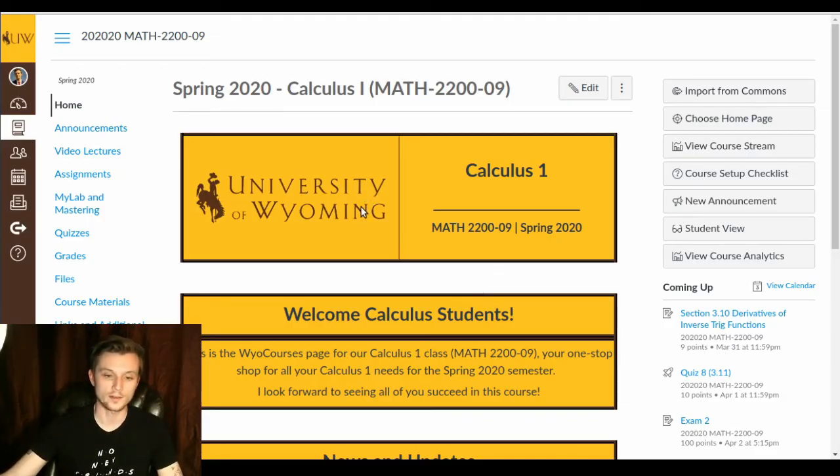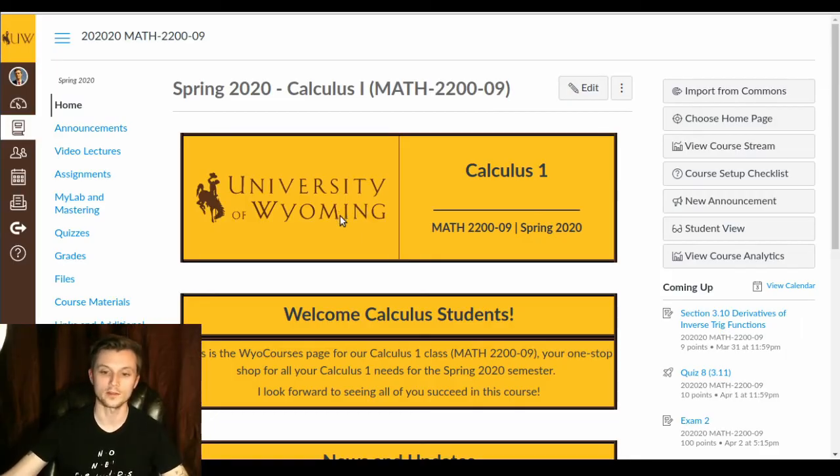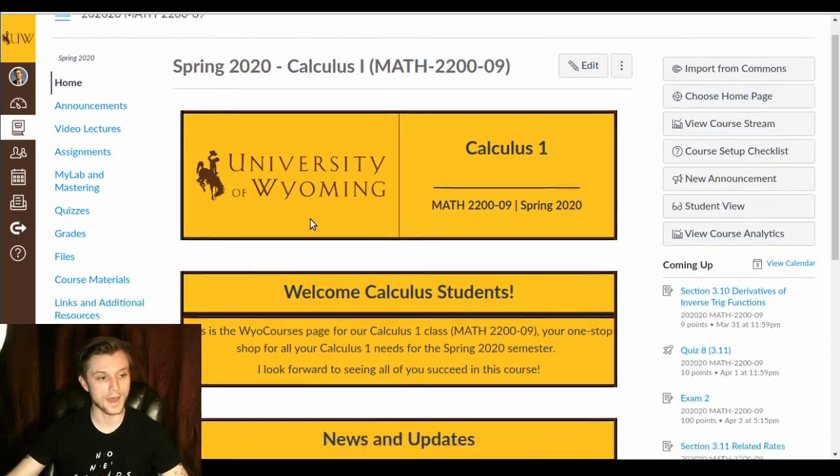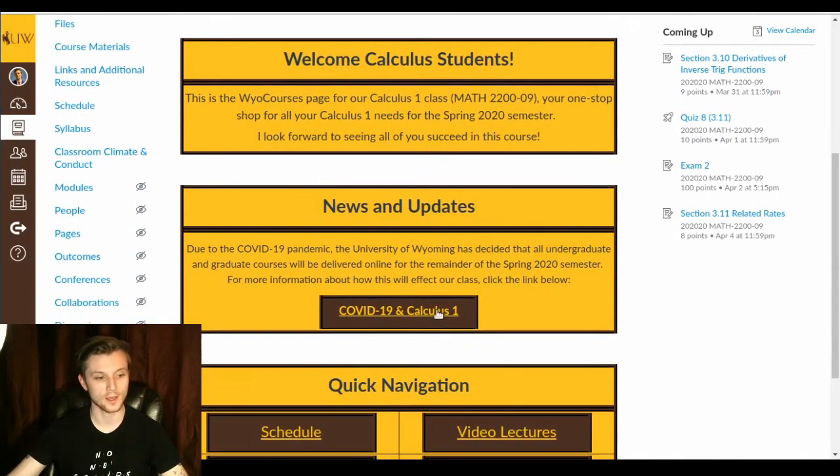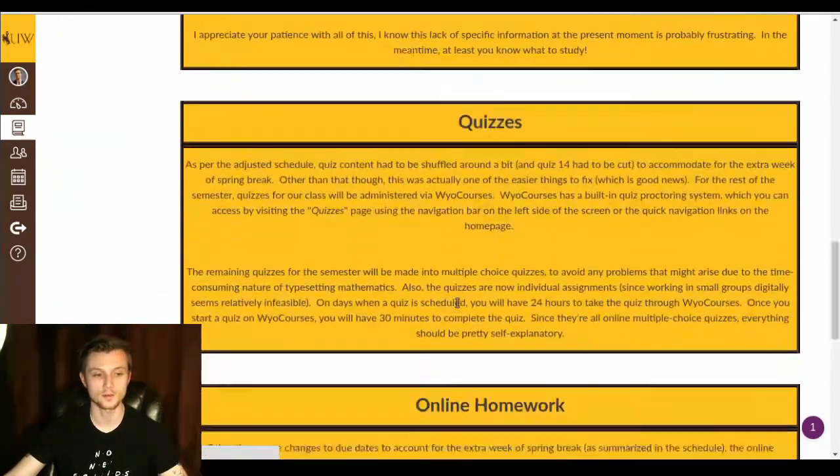And you can take these any time during the day that the quizzes do. So if it's on a Wednesday, you can take it from 12 a.m. to 11:59 p.m. on Wednesday. All right. Easy enough. Cool.